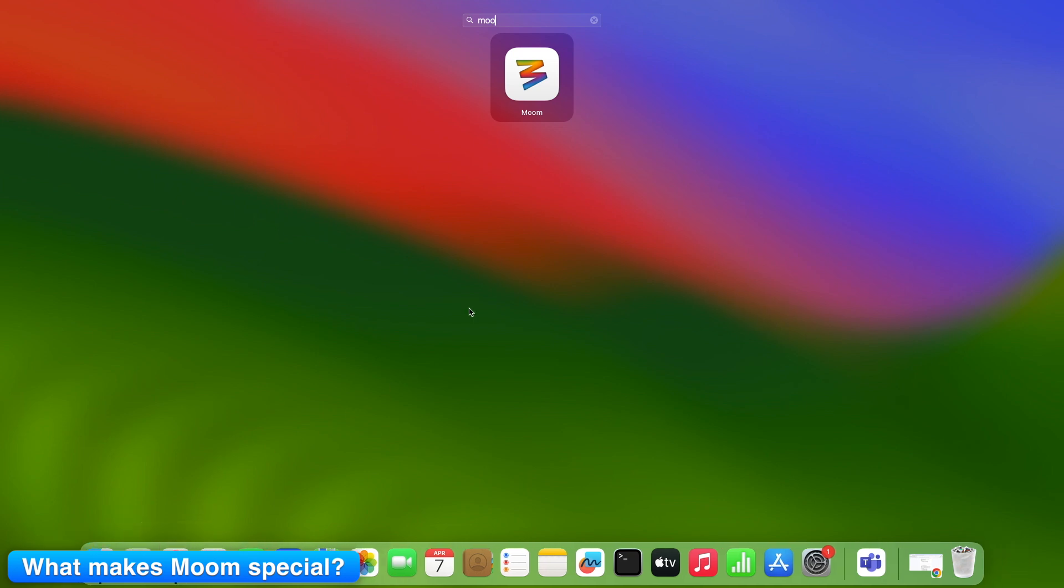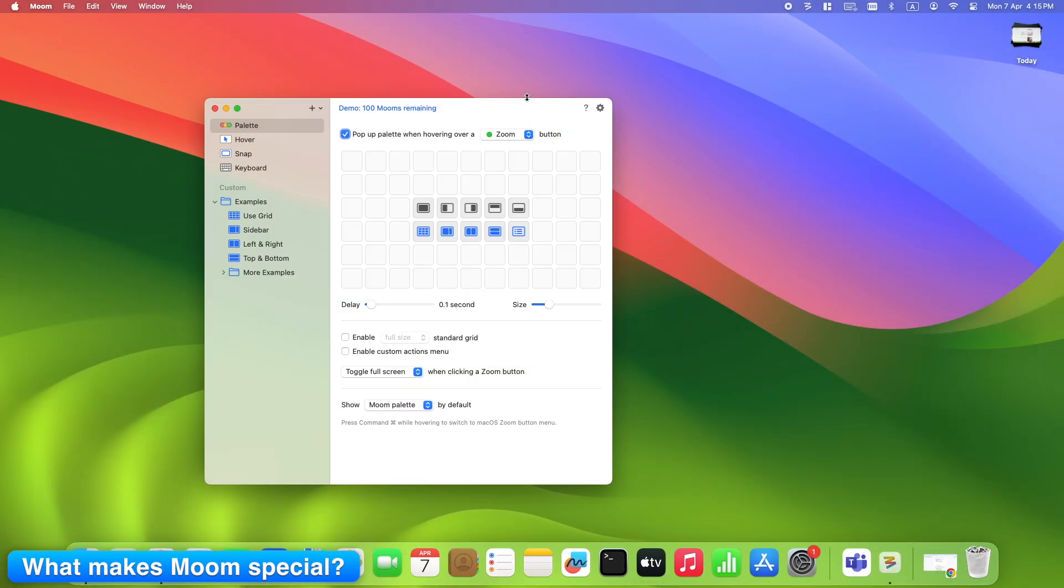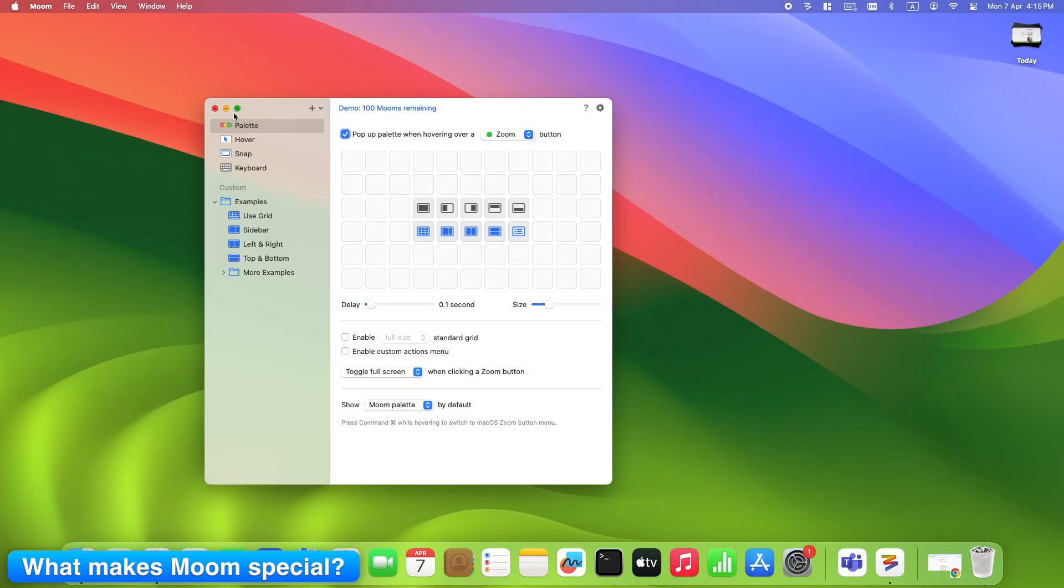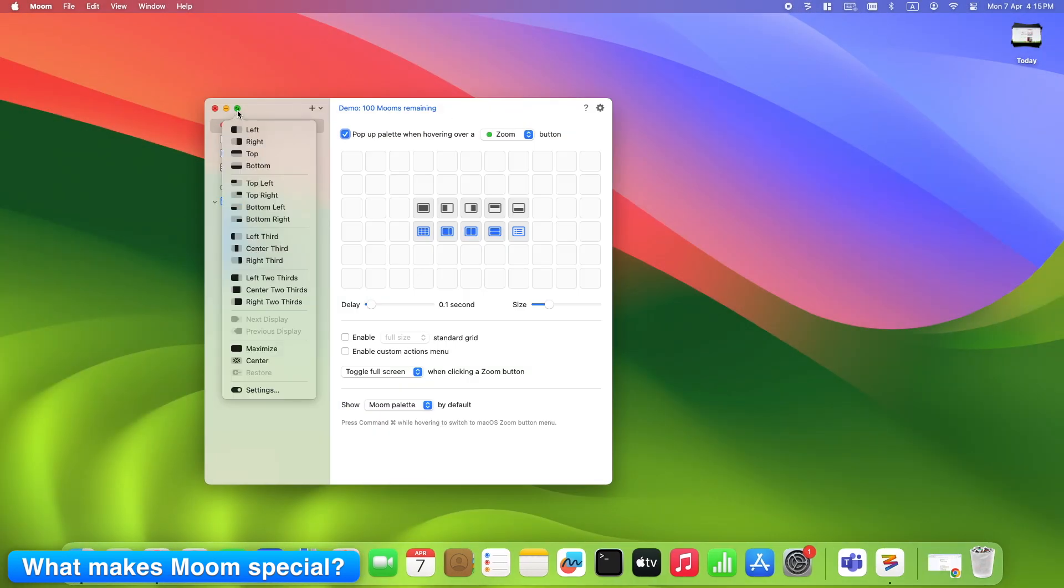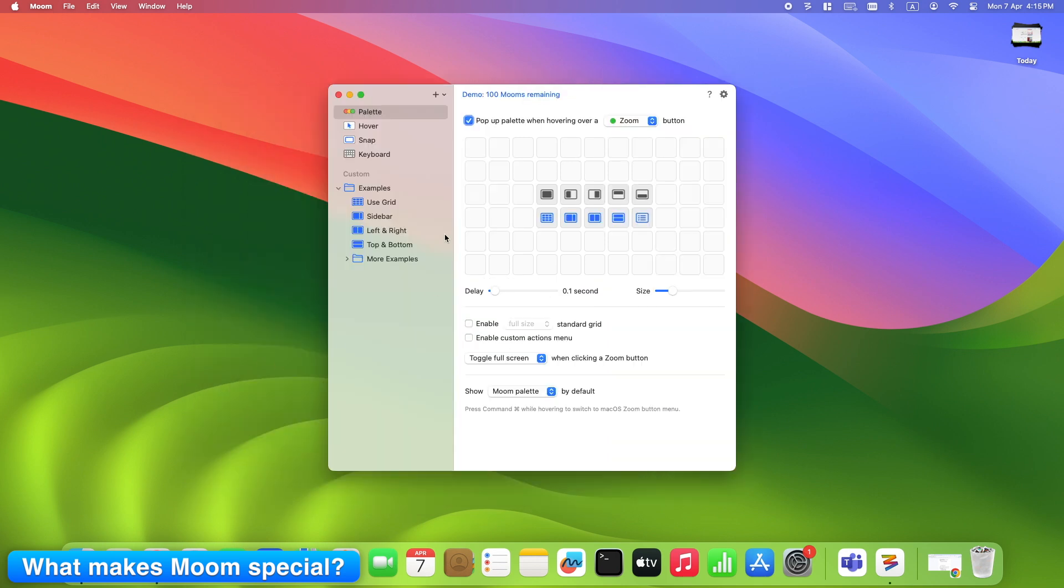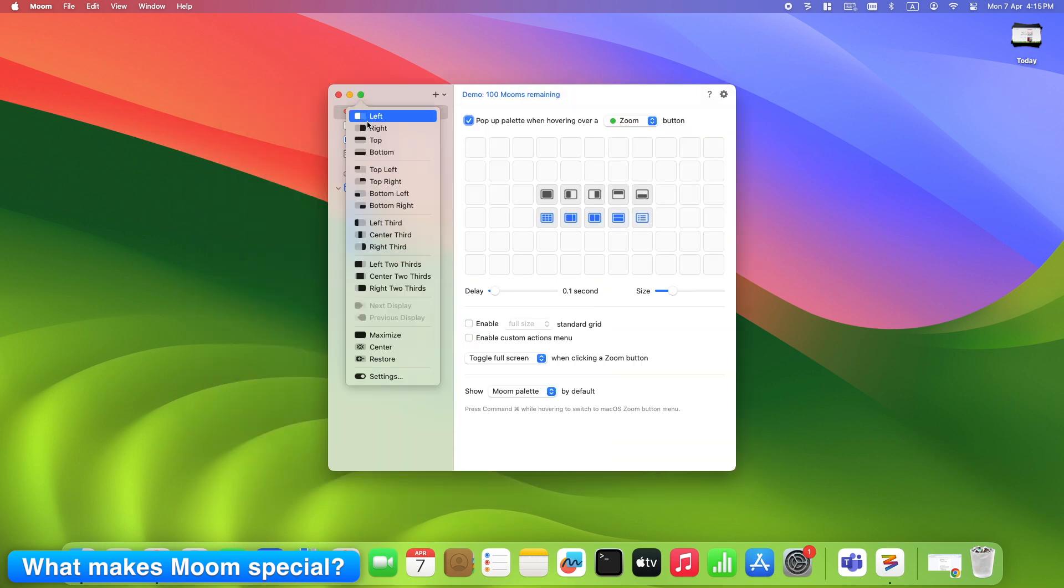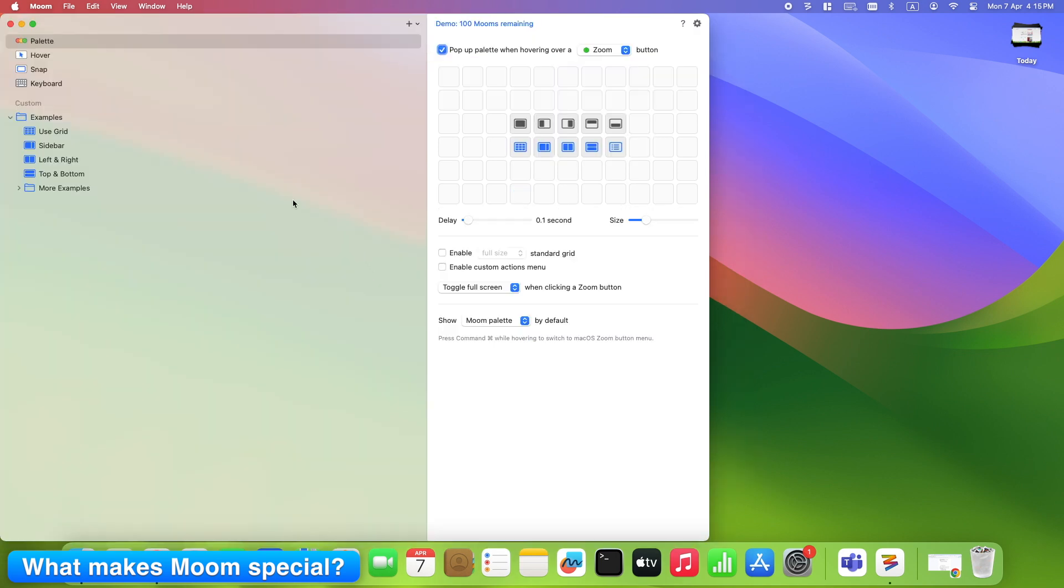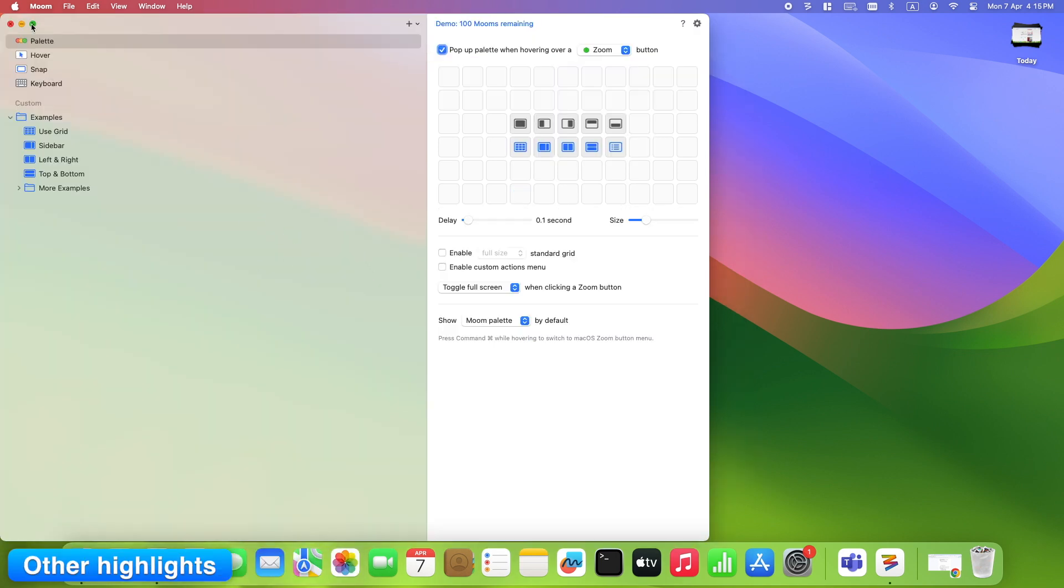Moom. The secret weapon. Hover over green button floating layout grid appears. If shortcuts feel overwhelming, Moom keeps it visual. What makes Moom special? Hover over the green full screen button. A small pop-up appears. Drag inside it to shape your layout, visually. Works even across multiple monitors.